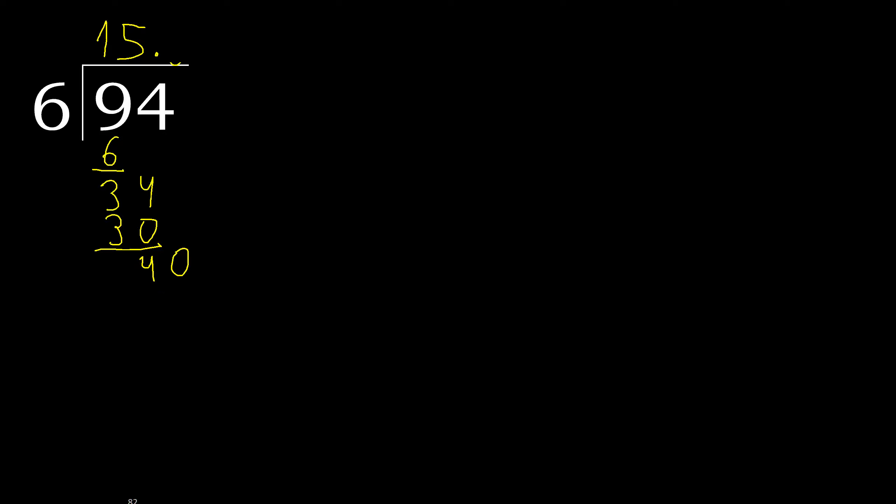40. 6 multiplied by 7 is greater, multiply by 6, 36, is not greater. Subtract, complete.